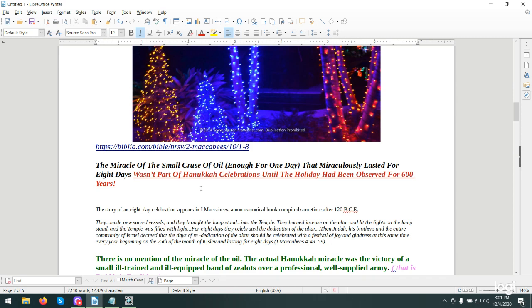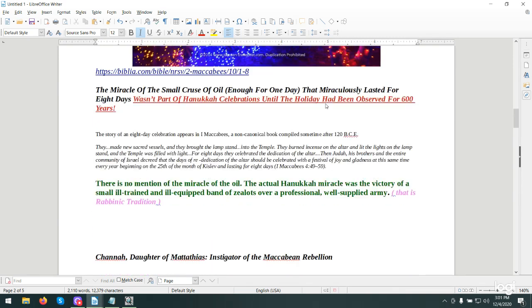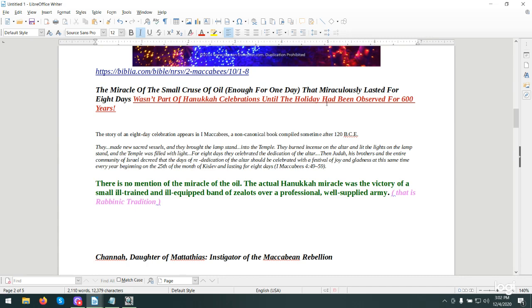The miracle of the small cruise of oil, enough for one day that miraculously lasted eight days, wasn't part of the Hanukkah celebrations until the holiday had been observed for 600 years. You have some tradition that has taken place over the years that's replaced kind of what the true nugget of truth is. There was nothing in there about the miracle of the oil, they just celebrated as a second Sukkot.